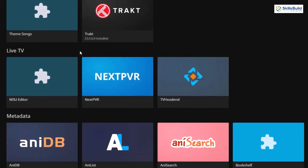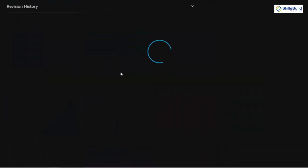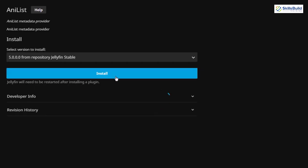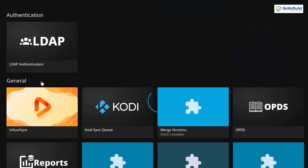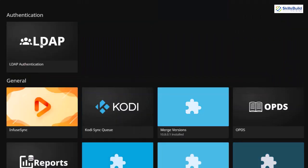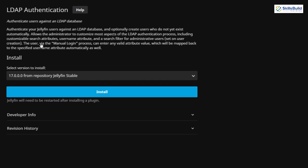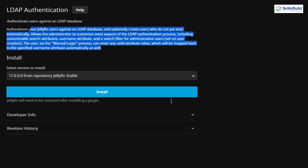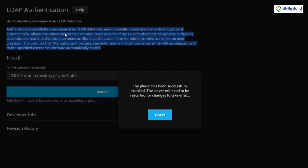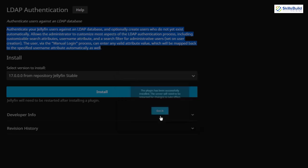At the end I'll talk about two bonus plugins. The first one is Analyst — let's click on this one, click the install button, and it has been installed successfully. For the last one, I'm going to add LDAP Authentication. This will help with the authentication process on your Jellyfin server for all the users you have and are going to have. Just click the install button, and here you can see it says: authenticate your Jellyfin user against an LDAP database and optionally create users who do not yet exist automatically.